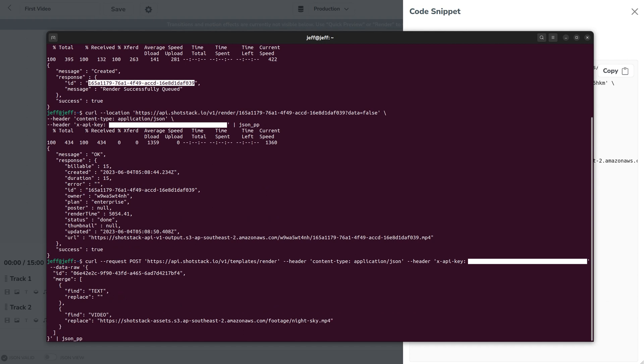change the text to something different, fantastic, and the URL will change to another video, sunset. So let's return that.